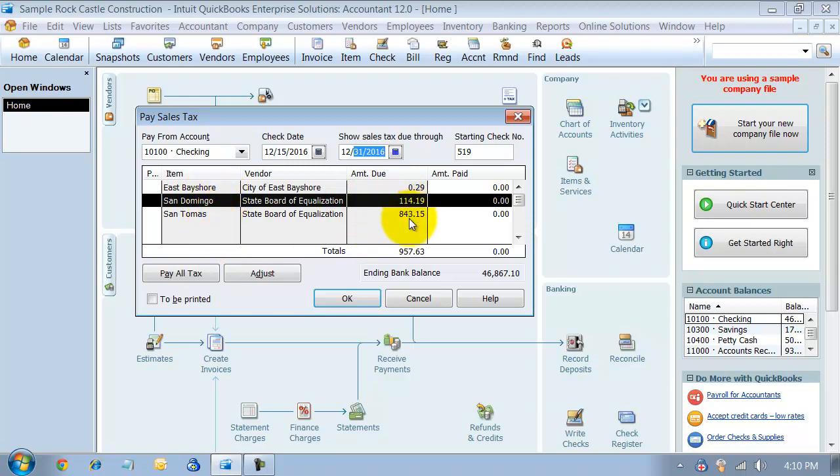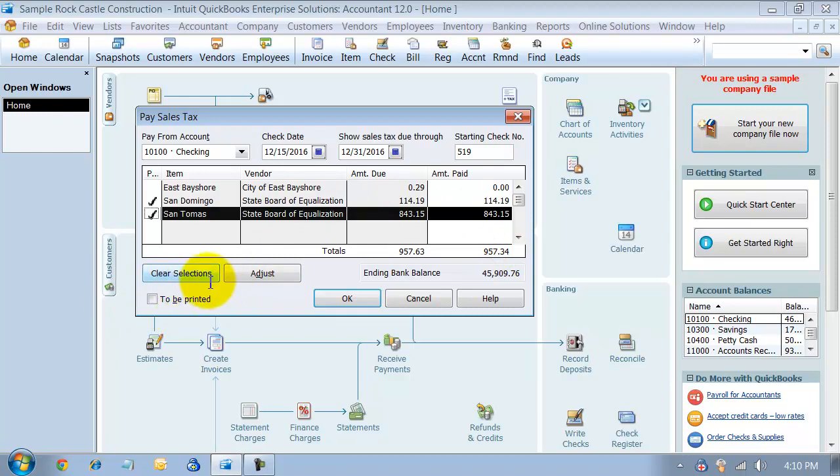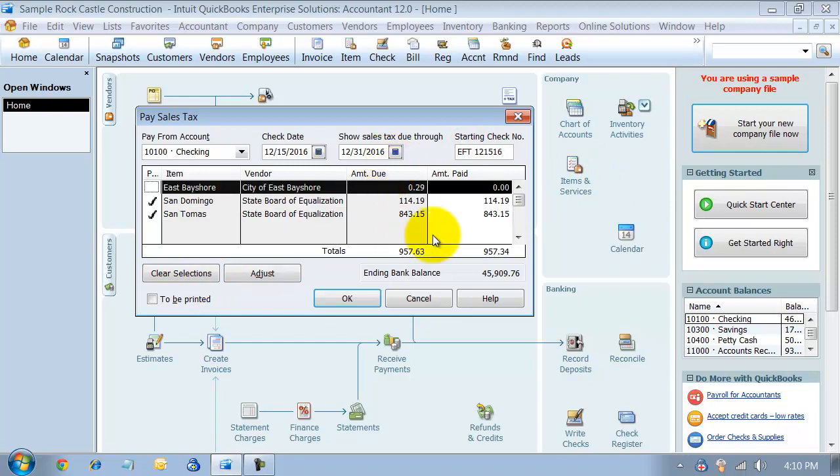I'm going to go ahead and pay the State Board of Equalization. I click off both of these here, and it gives me a total down below. I can go ahead and mark it to be printed so that I can print out this check, or if you do an EFT, you can come in here and say EFT 12/15/16, whatever it is. I can go ahead and say OK and it'll create that check.